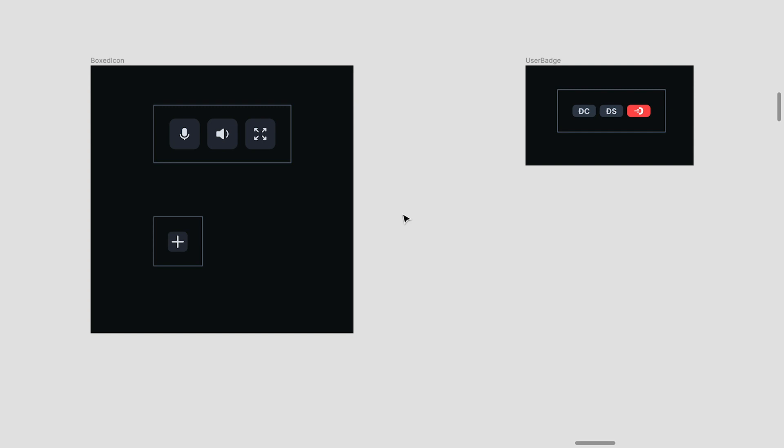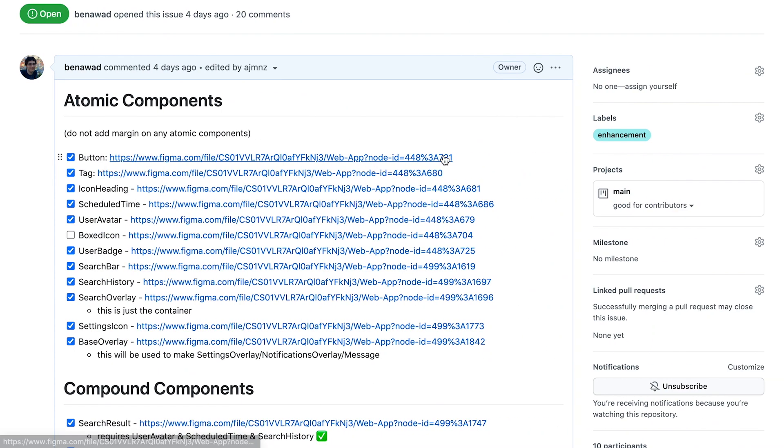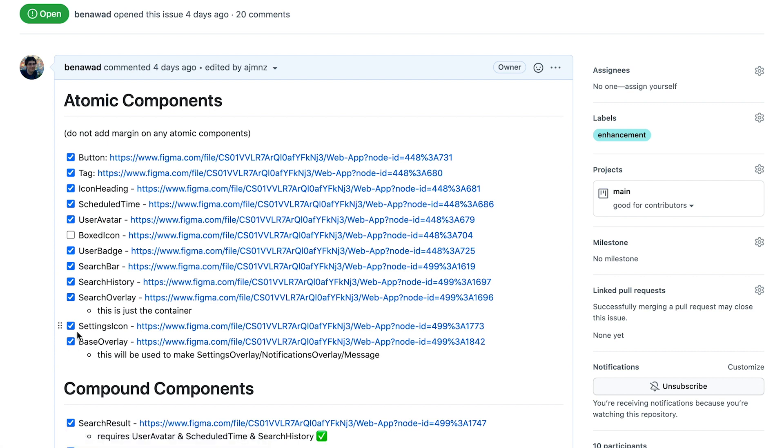This is the workflow that I'm using to streamline this entire process. So I have the designer break out the components into individual pieces that are also on their own Figma frame. And you can actually link directly to these Figma frames. And then I just create a GitHub issue that links to the individual components and then keep track of which ones we've done so far.